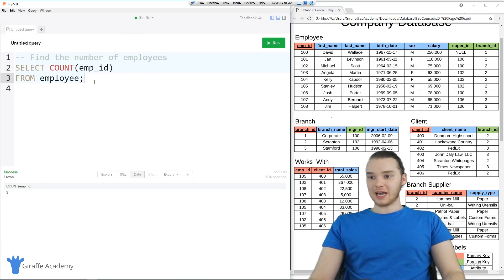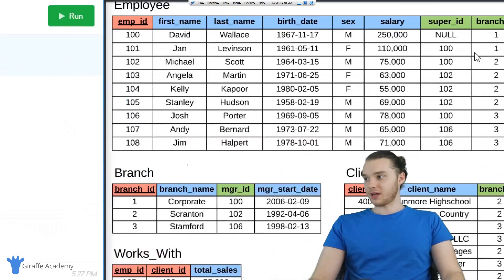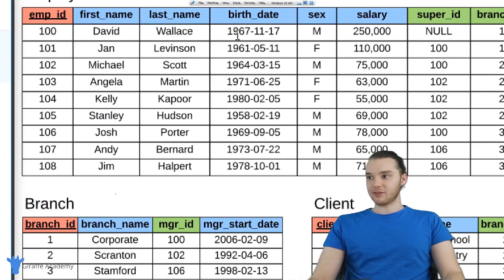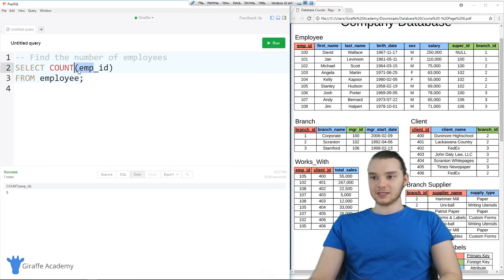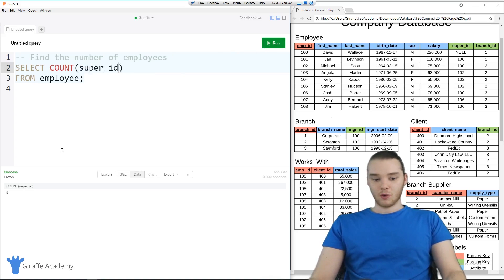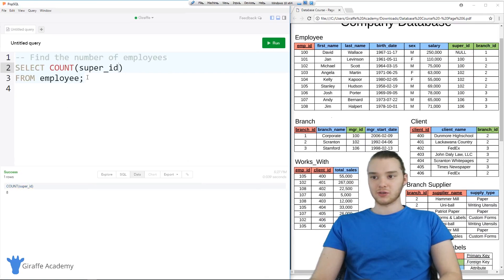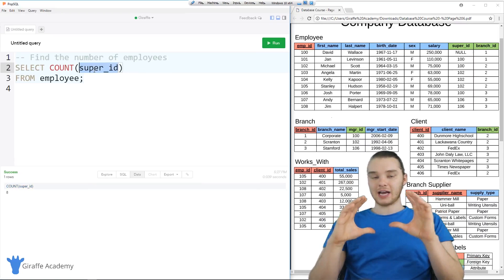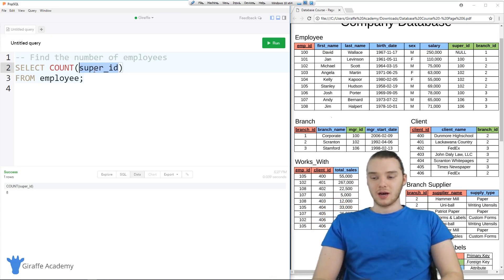Another thing we could do would be to count how many employees have supervisors. This is going to be a different number — you'll see over here that one employee, David Wallace, doesn't actually have a supervisor. So we can check that out: we can say SELECT COUNT(super_id). And now when I run this, we should get eight instead of nine, which we do. So COUNT will only count how many entries in the database table actually have values.